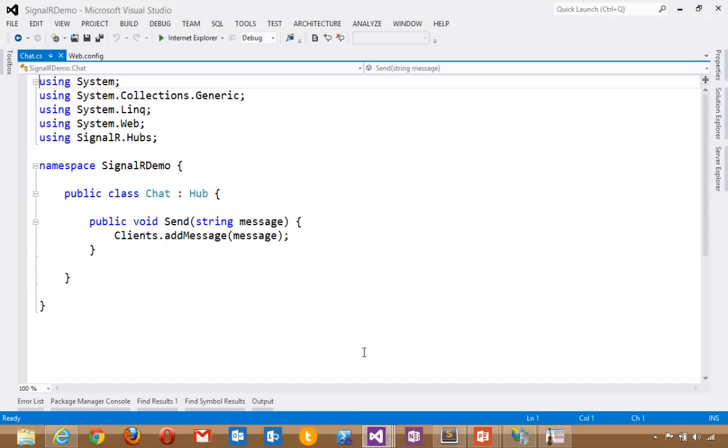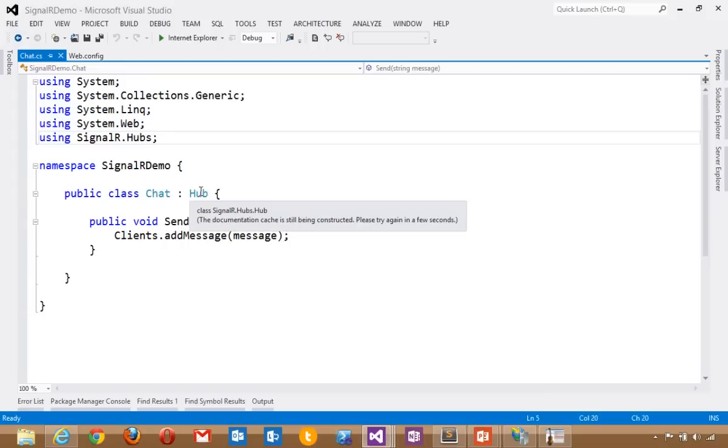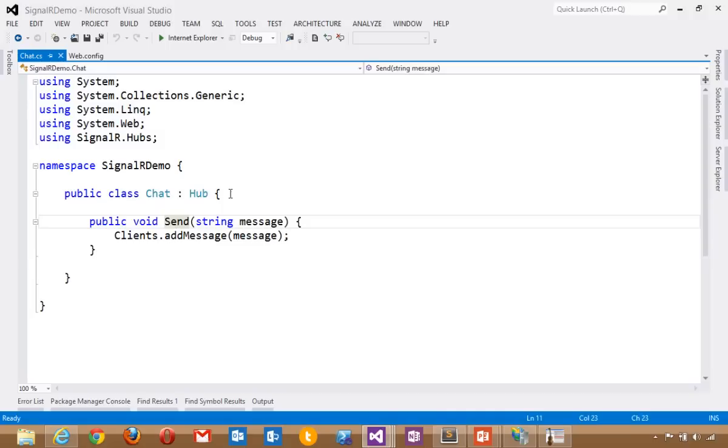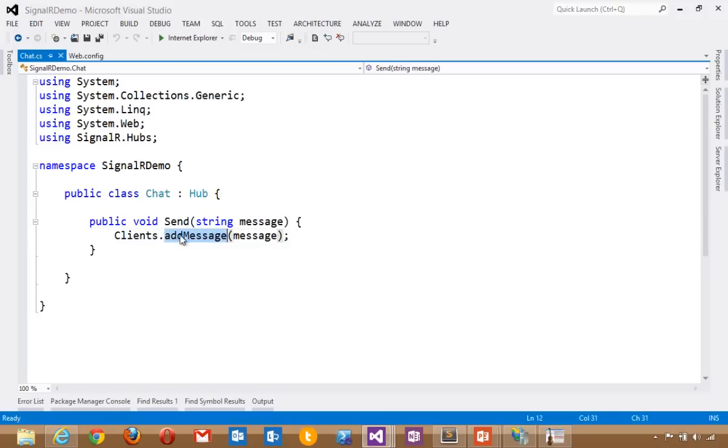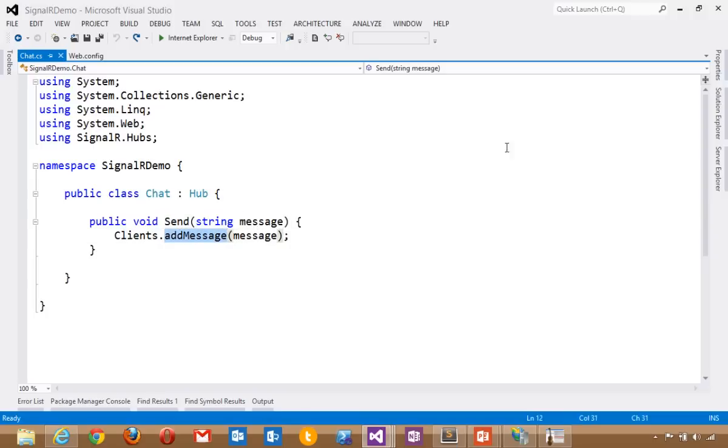Or we can use SignalR. Here I'm bringing in the SignalR hubs namespace. And I've got a chat application. This chat application is deriving from hub, which is the highest level of abstraction. That hub has a message. In this case, it's called send. It could be called anything you want. And we're calling out to clients. Notice that clients is a dynamic. That means I can have anything I want here, any message I want. Foo message. In this case, it's add message. But send can be anything. And add message can be anything.